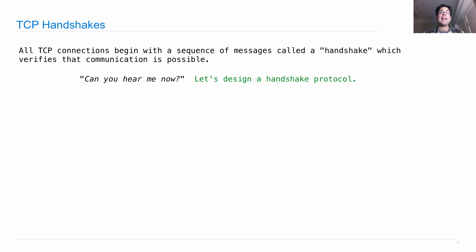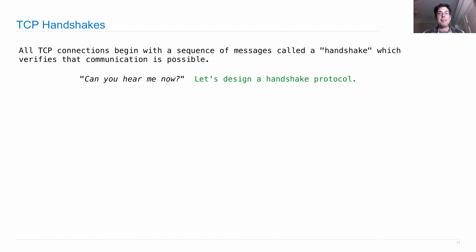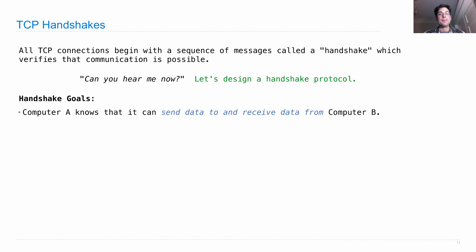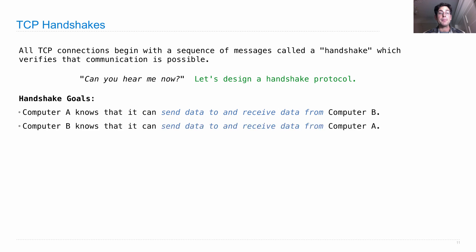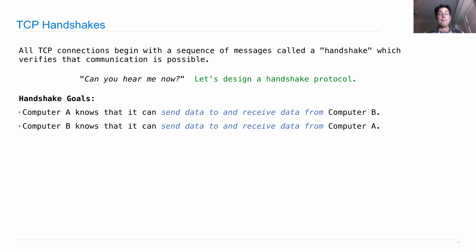So we want it to be the case that both computers involved know that the connection is clear, that data can be transferred and acknowledged in both directions. So here are the goals of the handshake. Computer A needs to know that it can send data to and receive data from computer B. Computer B needs to know that it can send data to and receive data from computer A.